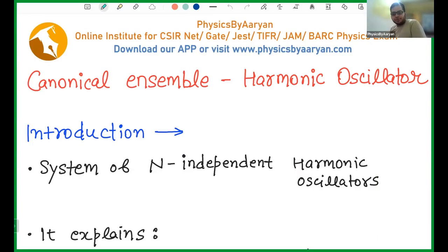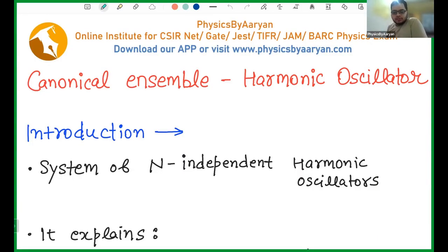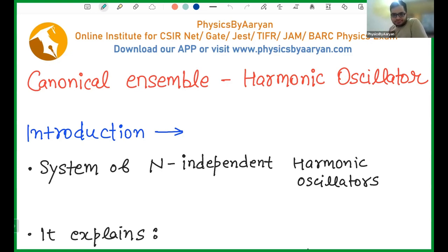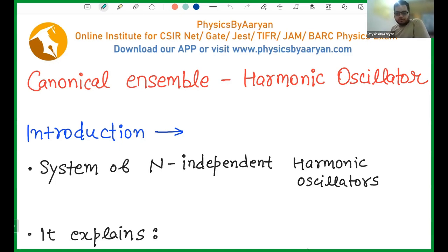Welcome friends, welcome to the lecture on Harmonic Oscillator. I'm not going to go into very much detail about the Harmonic Oscillator and its quantum mechanics, but in this lecture we are going to discuss it from the canonical ensemble point of view.